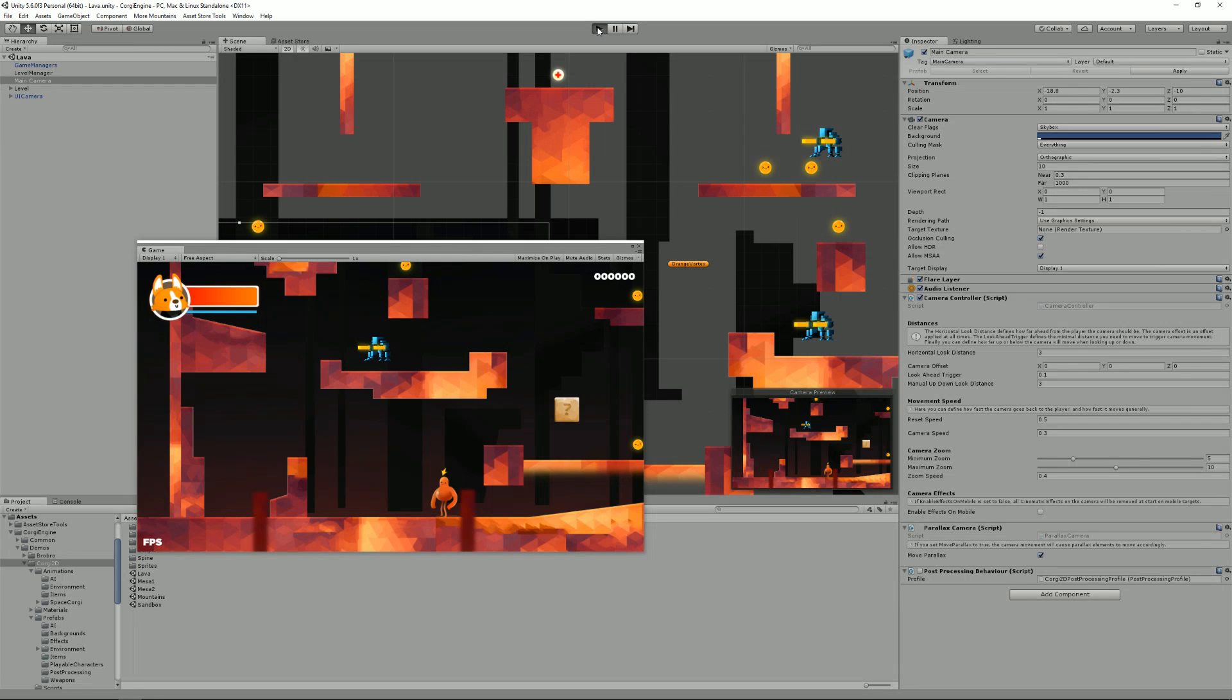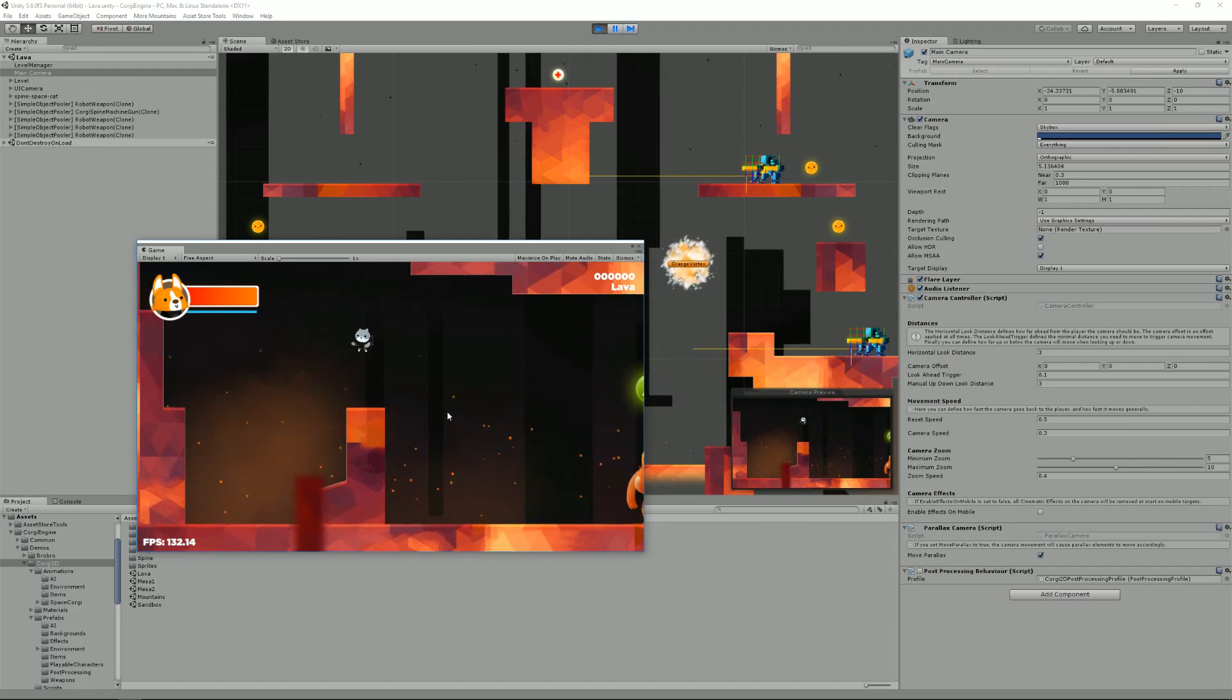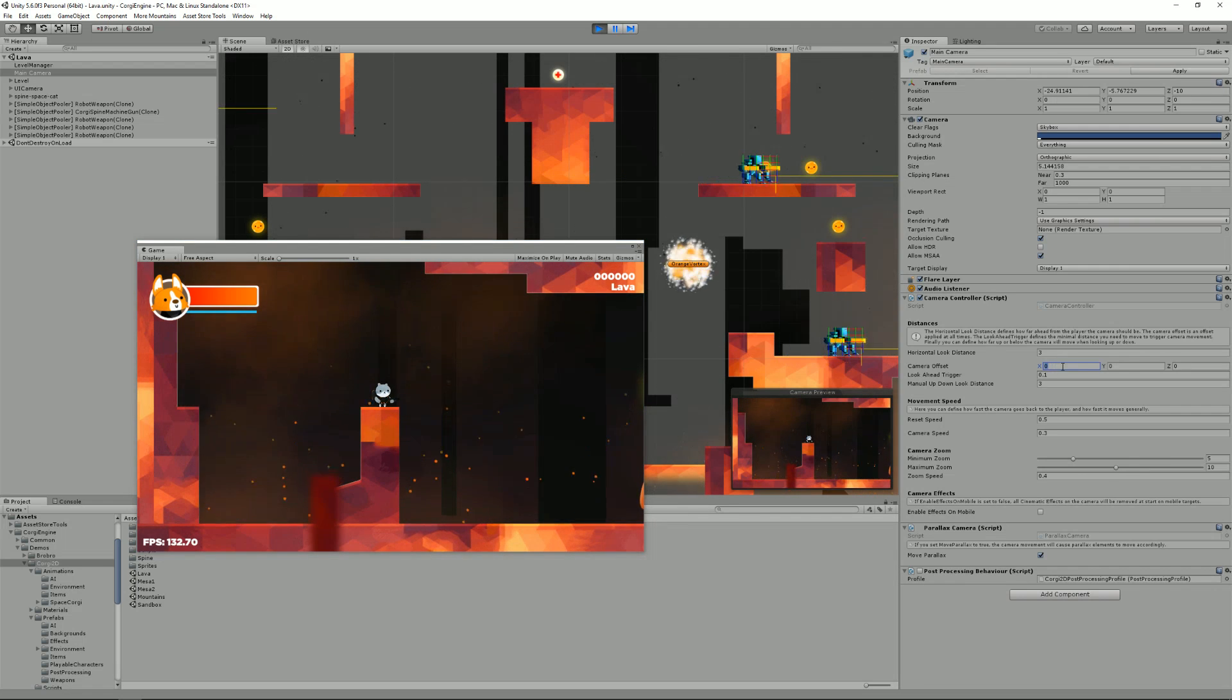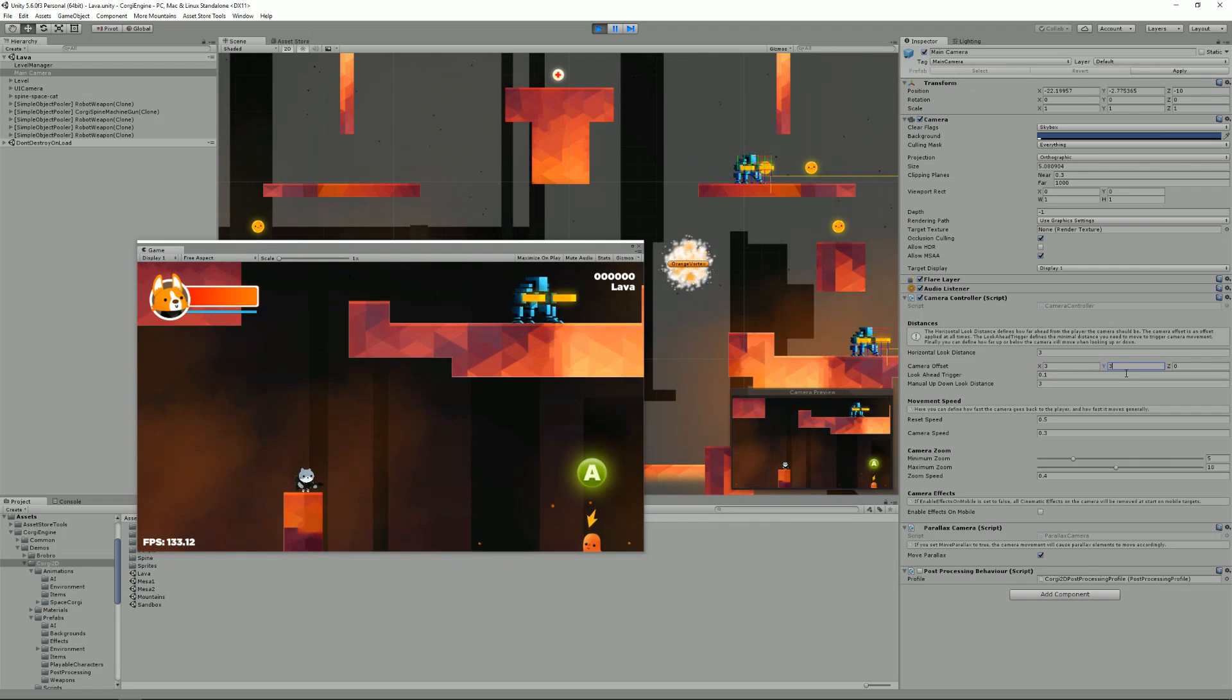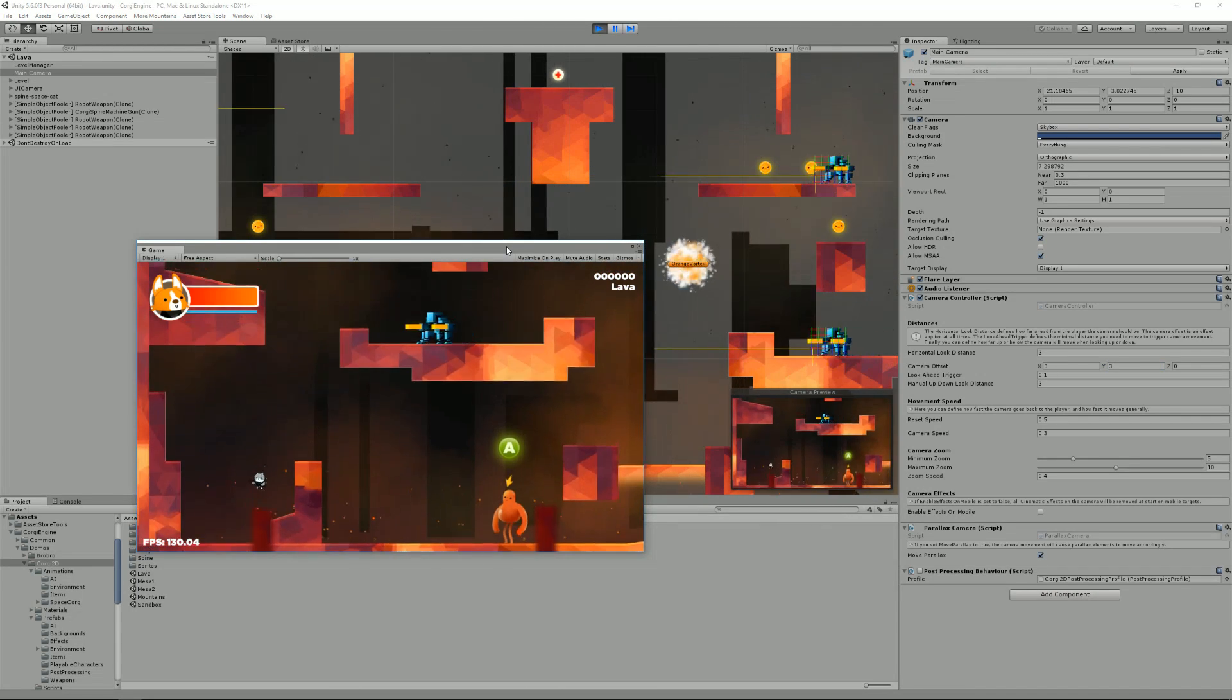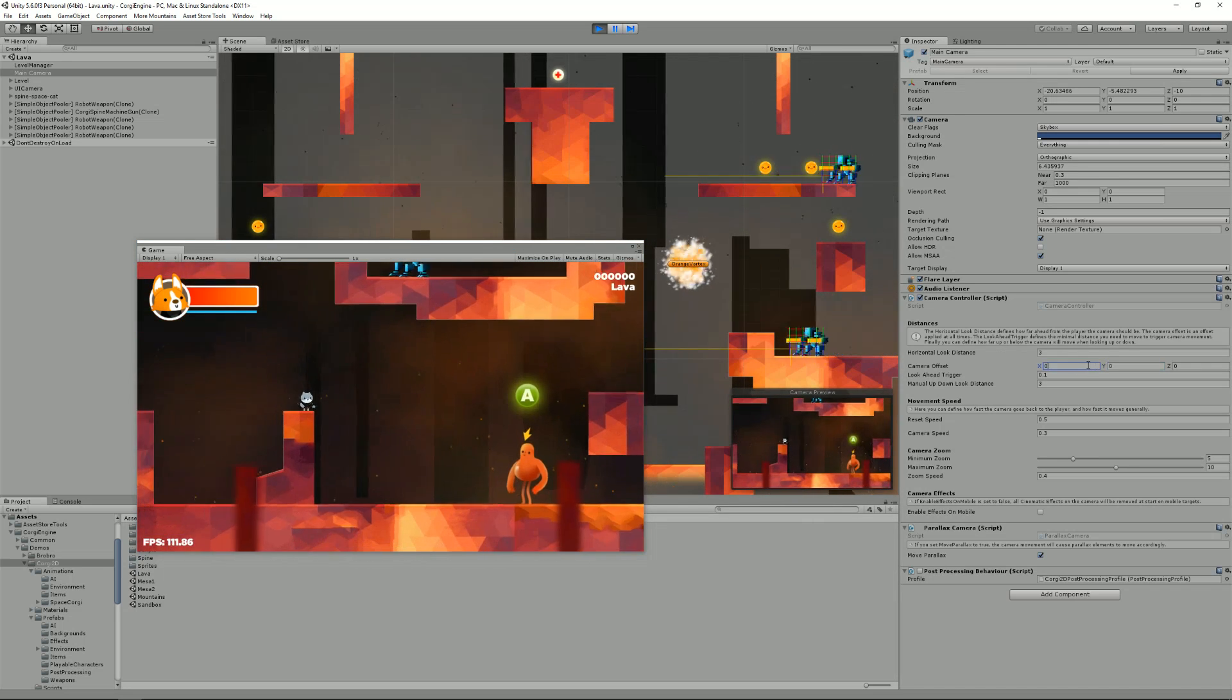So if I just press play, I have my main camera selected here. Let's see what I can change. By default, the camera will try to center on your character and have it at the center of the screen. You can apply a camera offset at all times. So for example, if I apply 3 here and 3 here, as you can see, it repositions the camera and it will now follow my character applying that offset at all times.